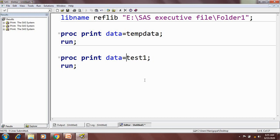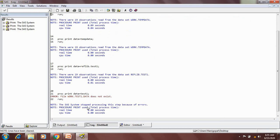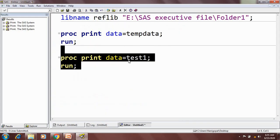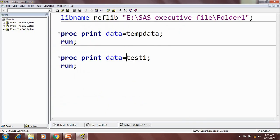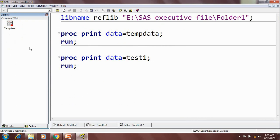If I don't mention the library name and run it, I will get an error that the work.test1 dataset doesn't exist. Because when I don't give any library name, SAS will search for that dataset in the work library, and since it's not there, it will throw an error.